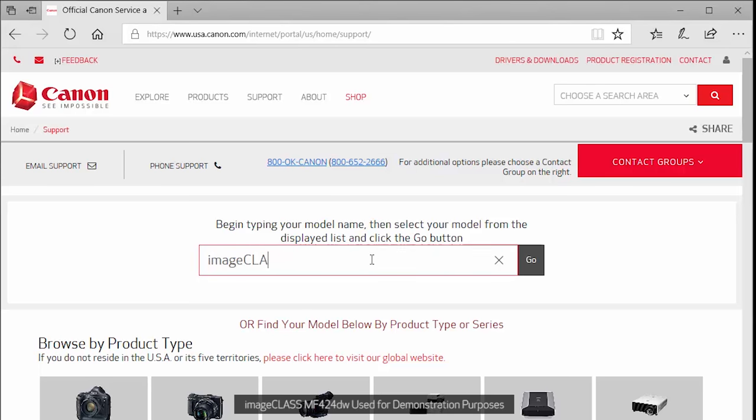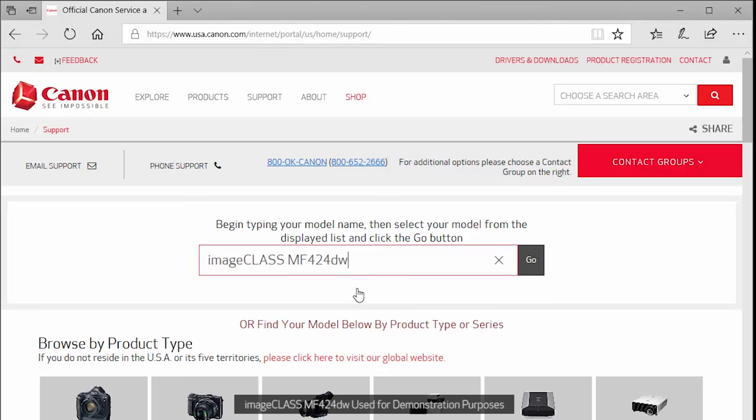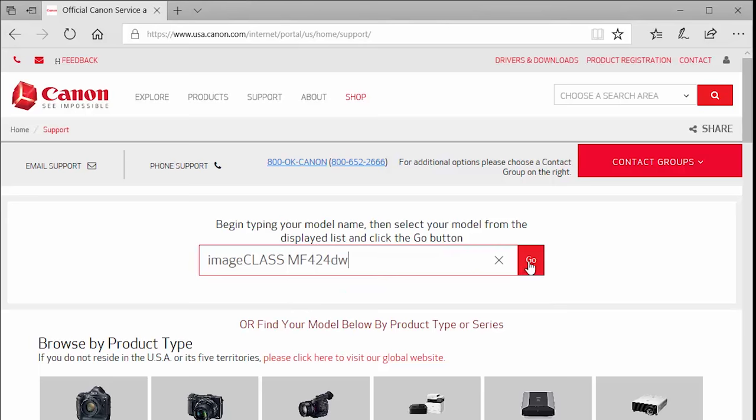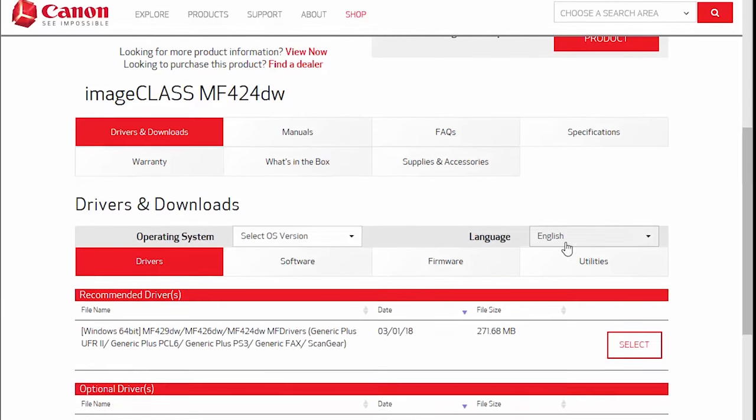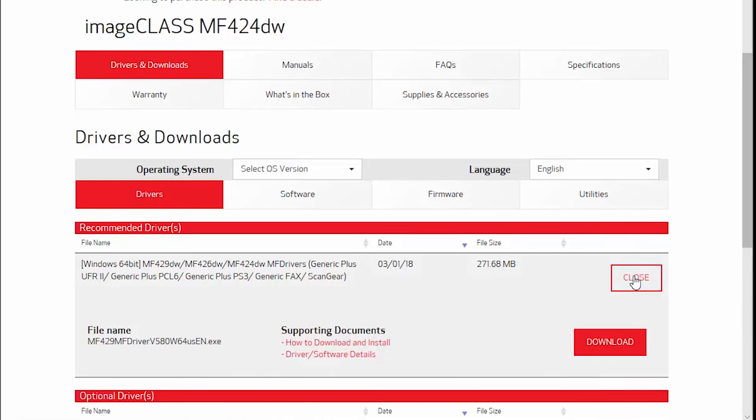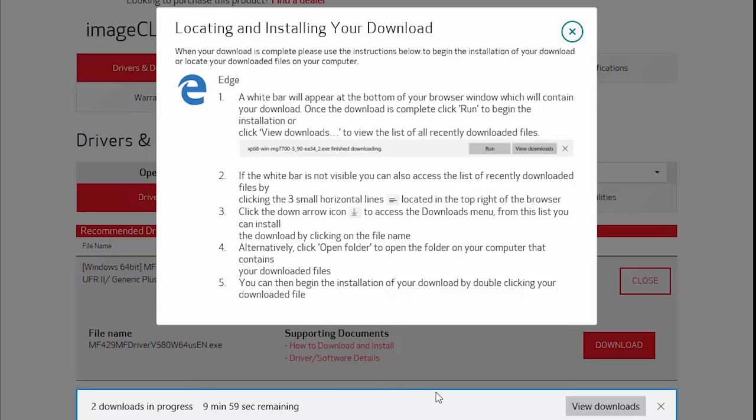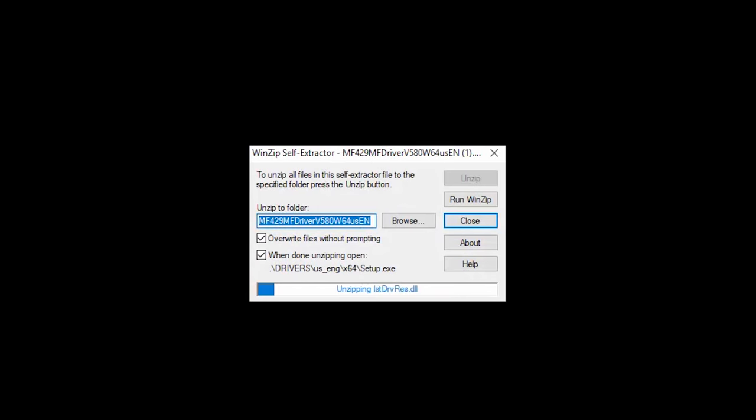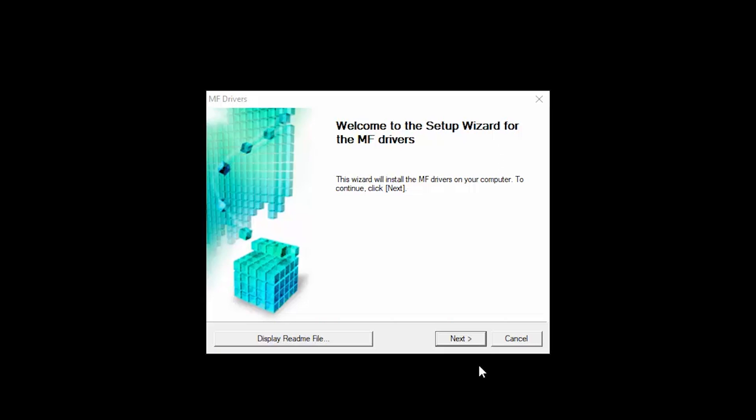Follow these links to download the software for your printer. Open the downloaded file on your computer to get started. Click Next to start the installation process.